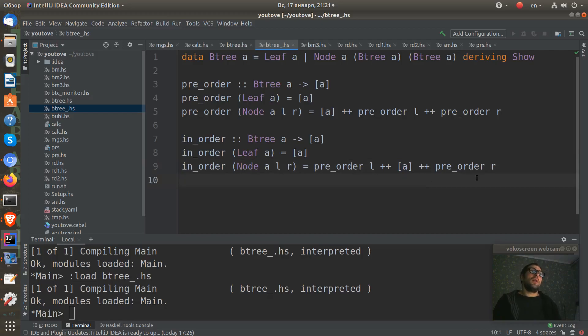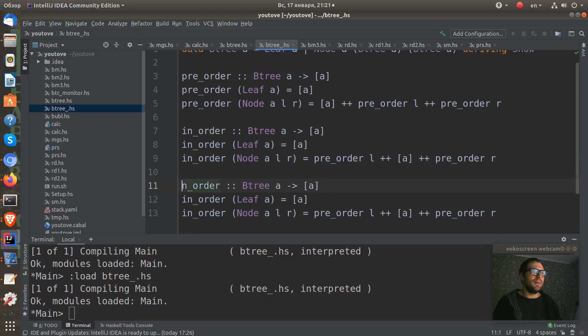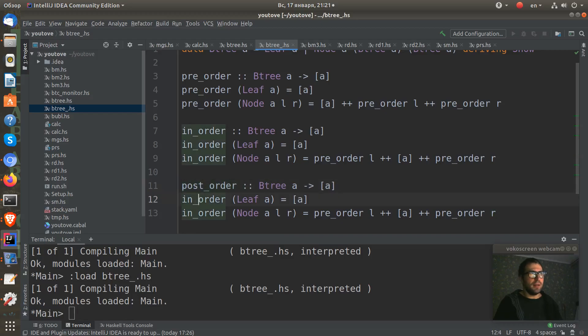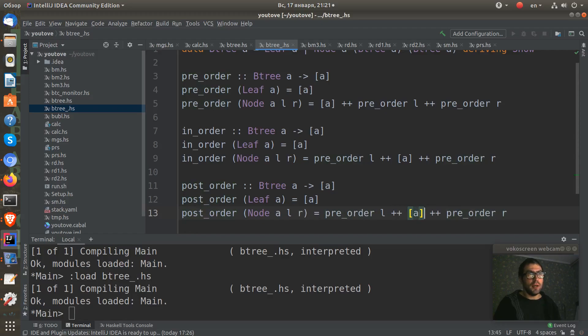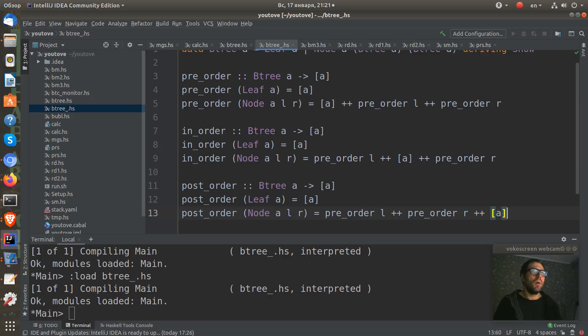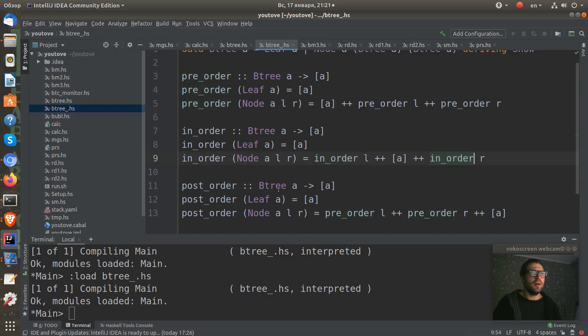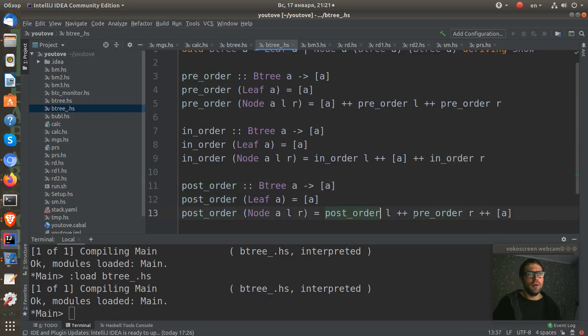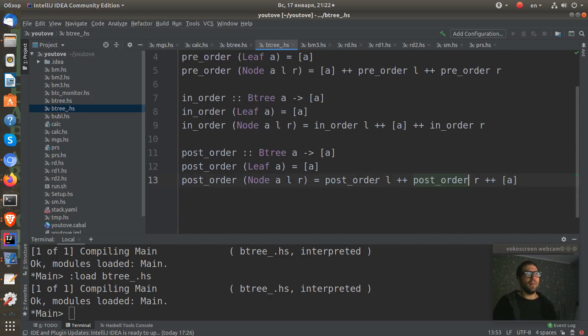The other and the last one is post-order. Post means when we need our root at last. So I just need to pass it to the last. I need to change here and here and change it here and here. I think we're done with all of them.